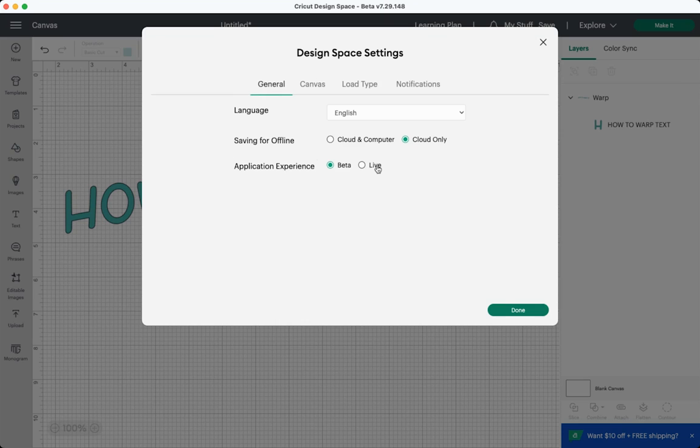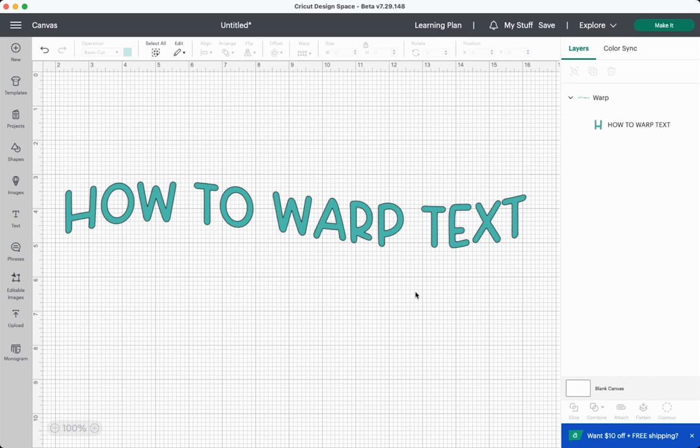Note that if this says live and then you change it to beta, anything you're working on will be lost. So make sure you save any projects that you're working on before switching over to beta. If you're watching this a while after this feature has come out, it will probably be moved to the regular feature set very soon, so you may not even need to turn beta on.